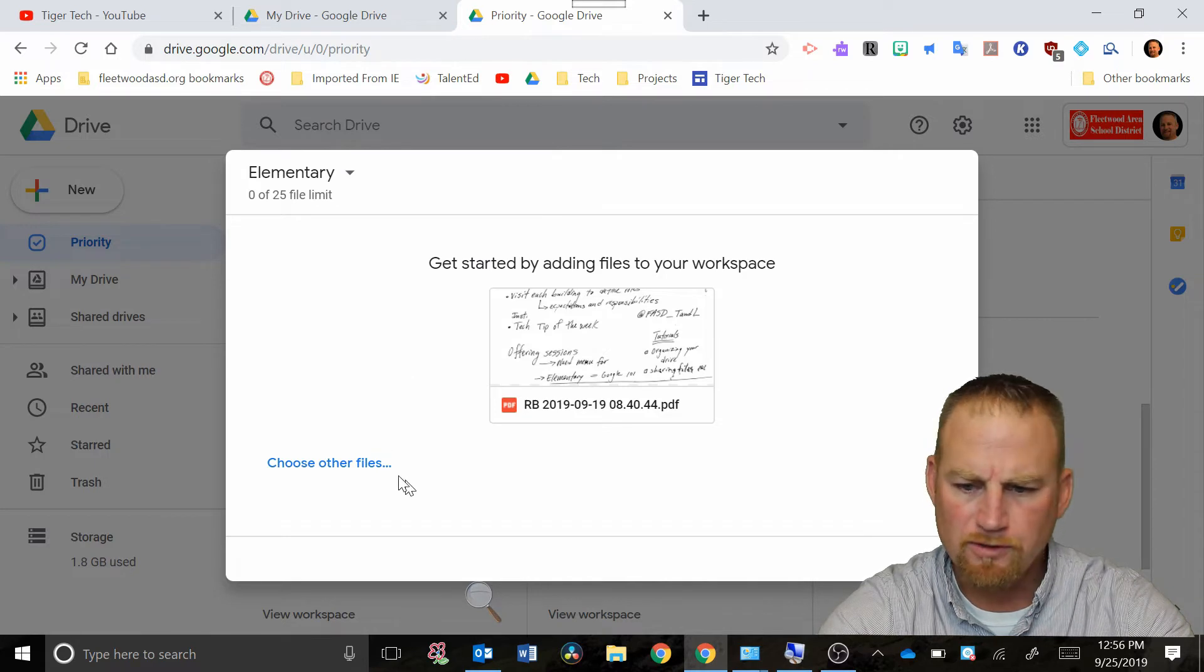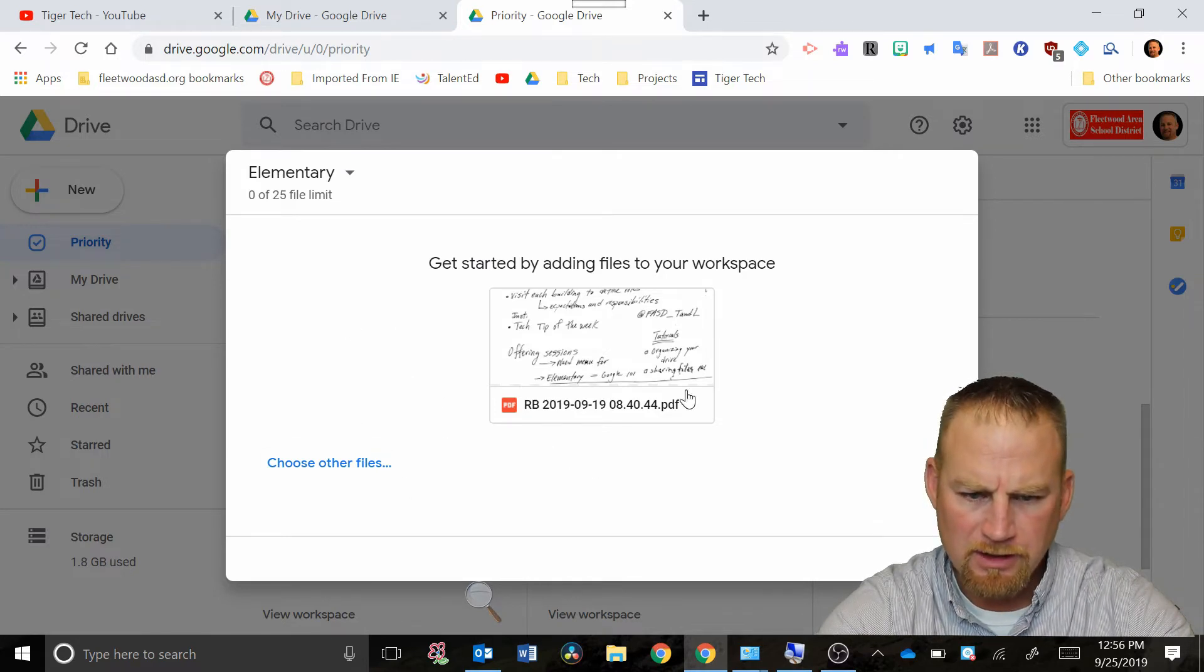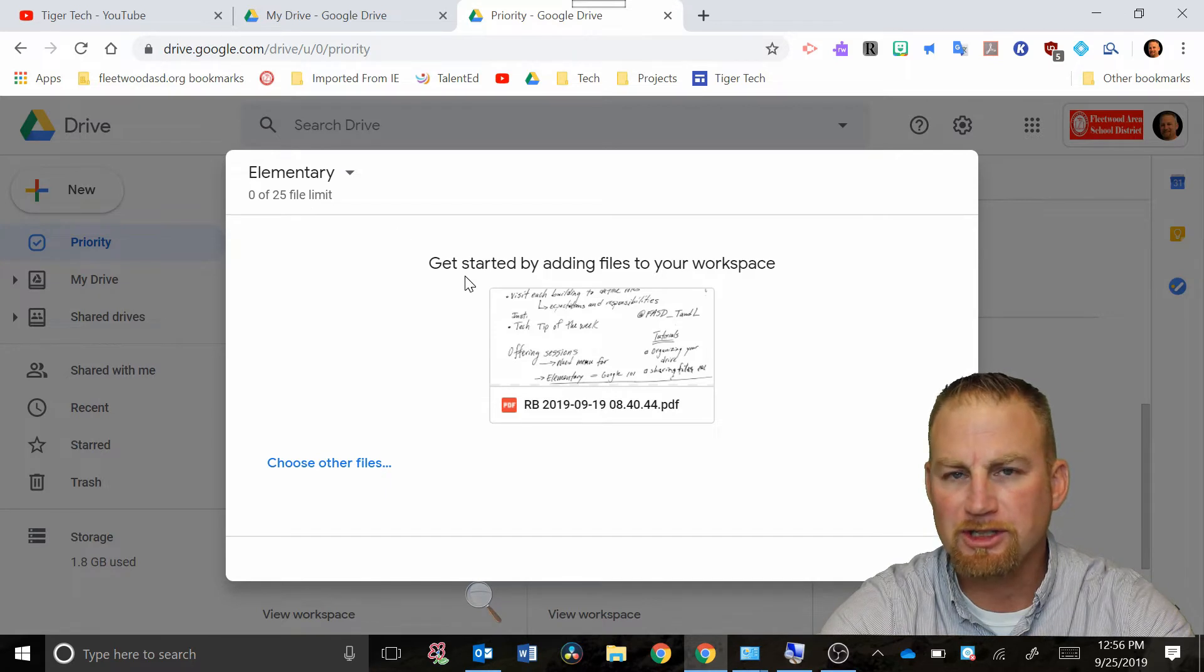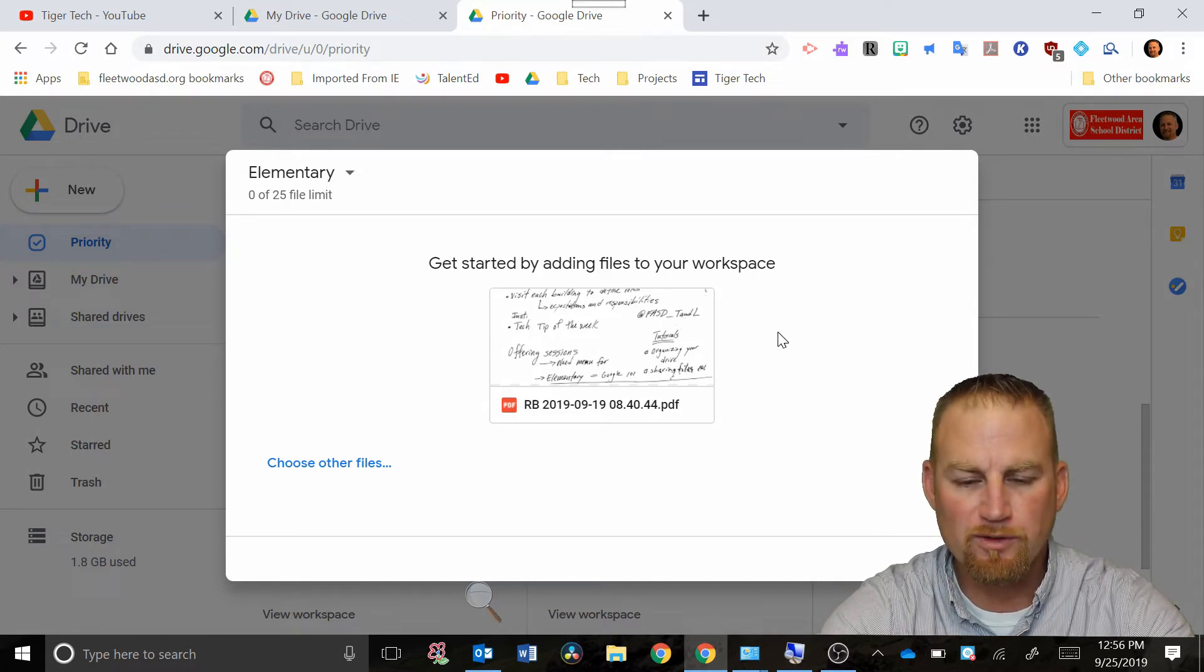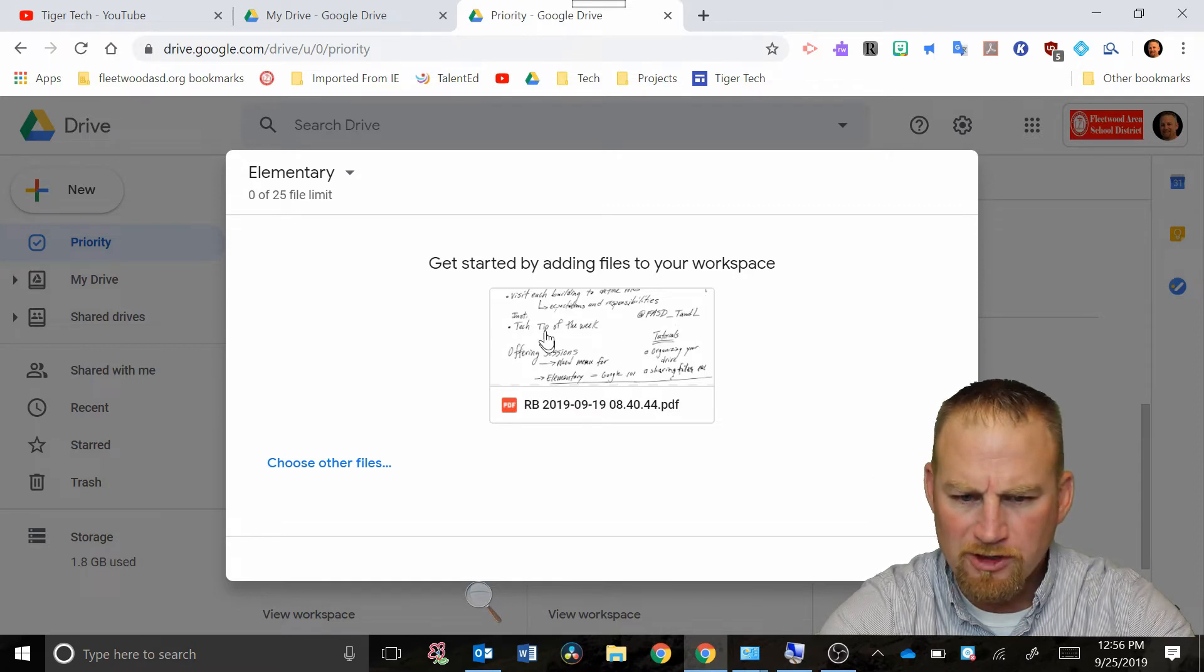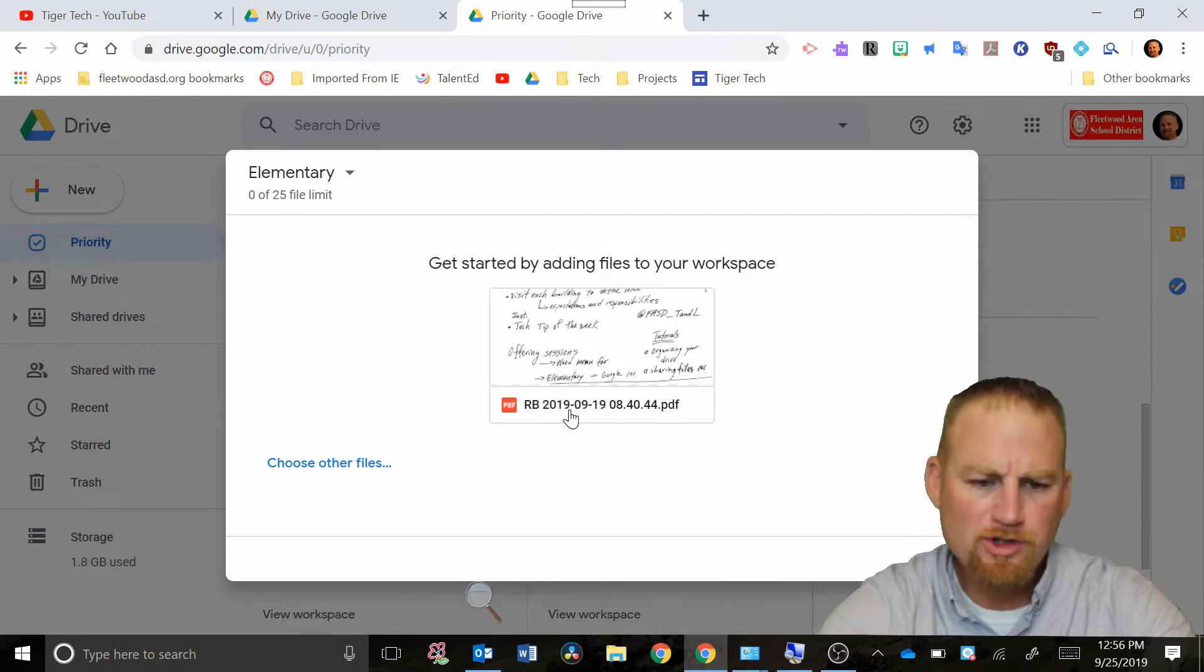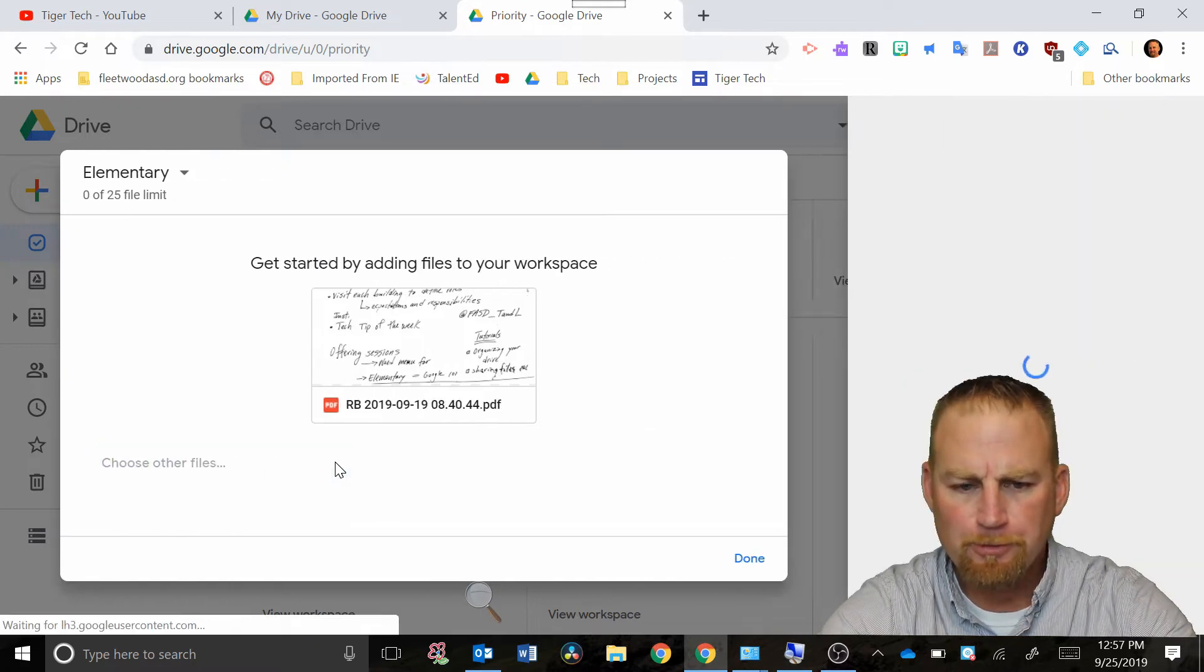I can choose files here. It does a search and looks for the word elementary actually and does a kind of a smart search for any files that would be related to that. It found some notes here that I took that are handwritten about elementary but I'm gonna choose other files.